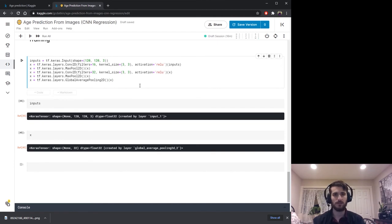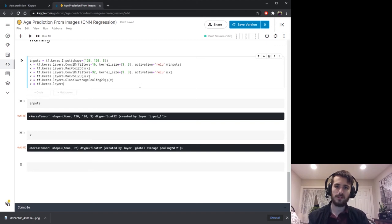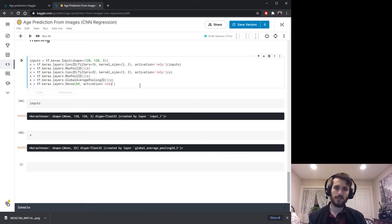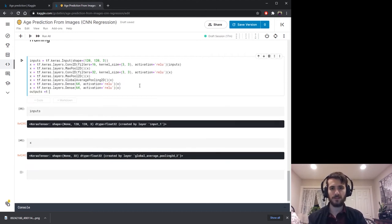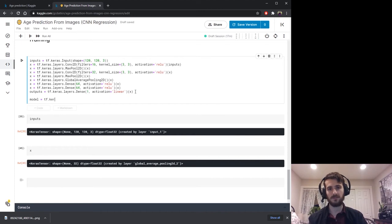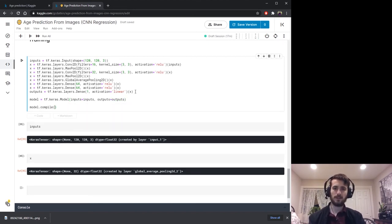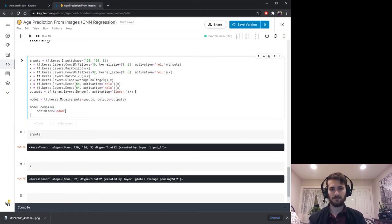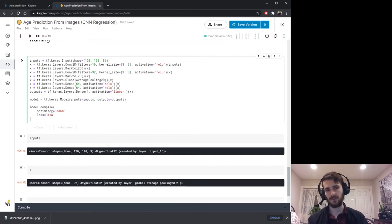We can think of these 32 values as our new features to feed into a standard two-hidden-layer neural network. We add tf.keras.layers.Dense with 64 neurons and relu activation, then copy that for a second dense layer. Our output layer is tf.keras.layers.Dense with 1 unit and linear activation — no activation since it's a regression task. The model is tf.keras.Model with inputs and outputs defined. We compile with model.compile using the Adam optimizer and MSE loss since it's a regression task.